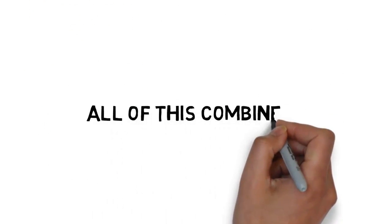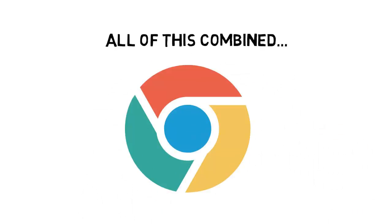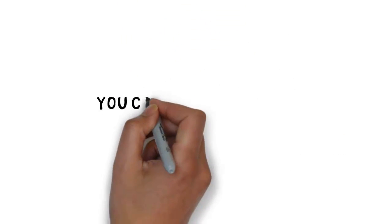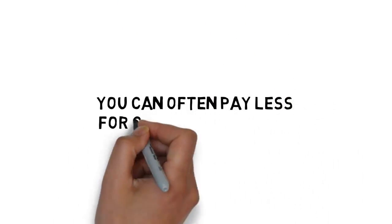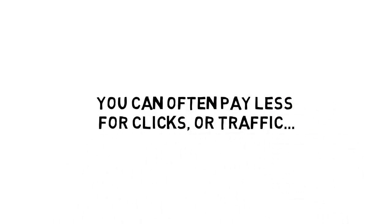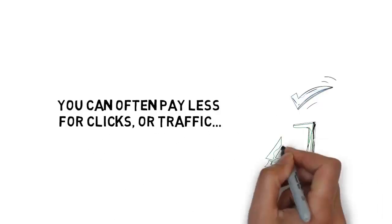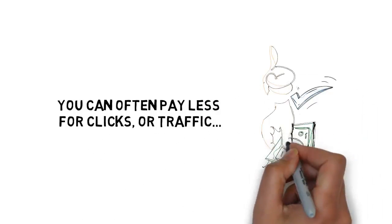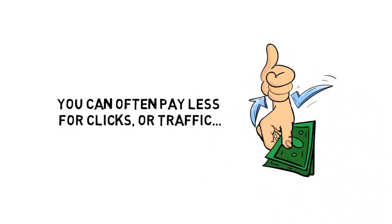All of this combined with the fact that most marketers focus on Google, and the fact that you can often pay less for clicks or traffic on Bing makes for a great opportunity to make a lot of money.